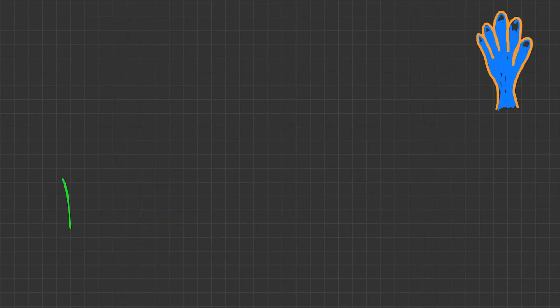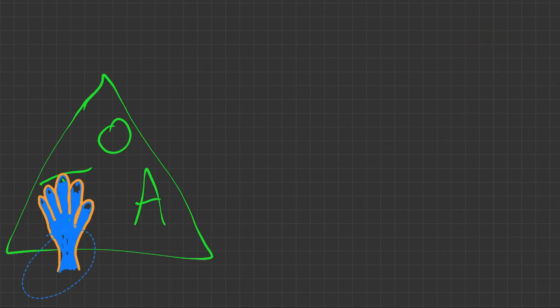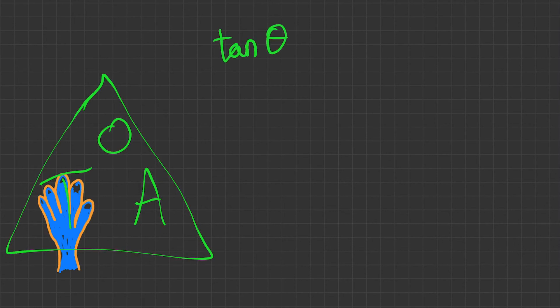Lastly, we've got TOA. We've got TOA in our nice little triangle. Let's cover up tan first. If you're trying to find the angle, you want tan theta equals, and what's left is opposite over adjacent.